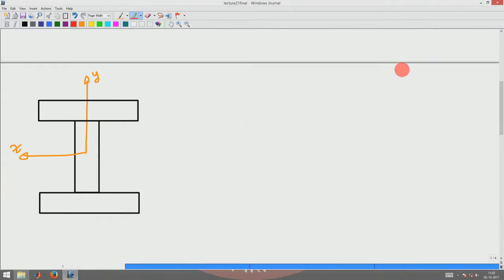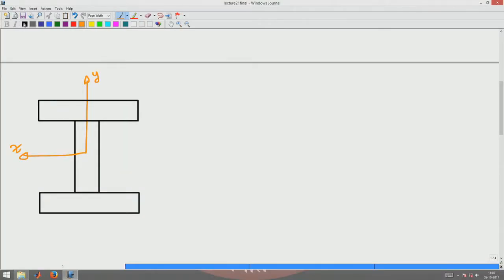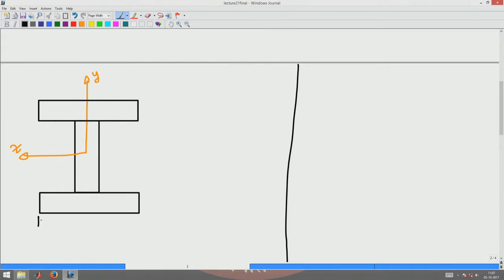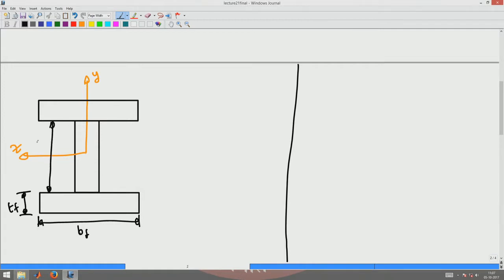Let us assume that the flange is thick enough that there can be a variation of sigma xy along the depth of the flange. We are considering this I-section and are interested in finding the shear stress distribution on it. The flanges have width Bf and thickness Tf, the overall height is H, and the bottom flange also has width Bf and thickness Tf.